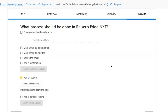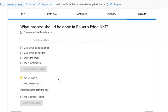Then we can choose how to process it — some options are more relevant depending on the data you're bringing over. For example, with bounces you might want to delete the email or change the email address type to former email. With unsubscribes you might want to mark them as do not email, mark it as inactive, or add a consent record. All of these choices are up to you — you can make sure this fits in with your existing Razor's Edge NXT processes so all your data aligns.